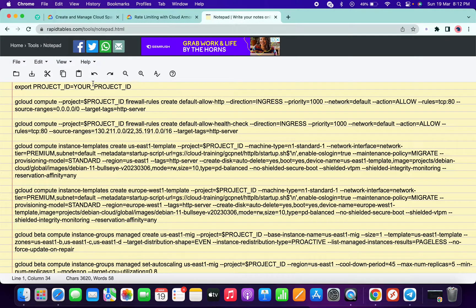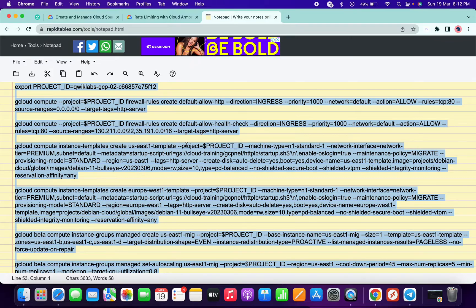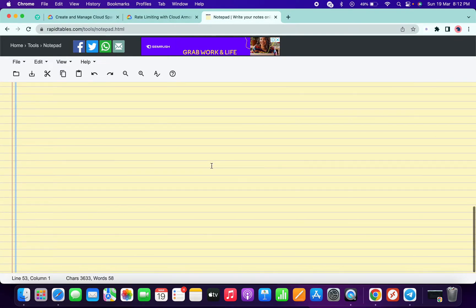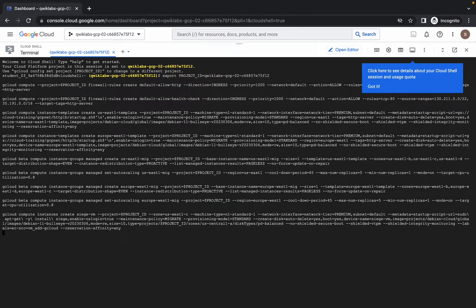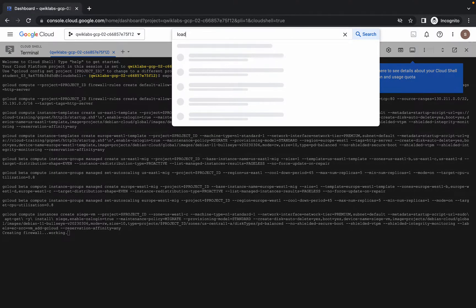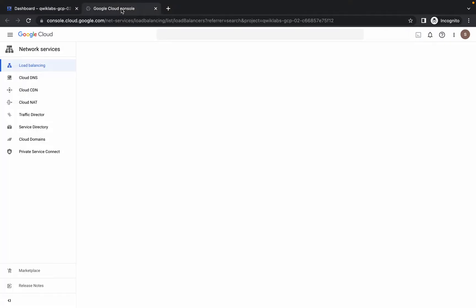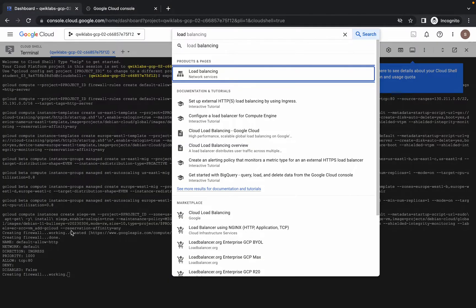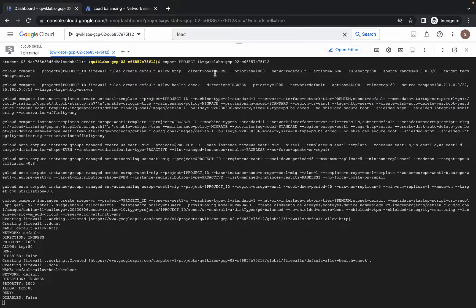Make the changes over here like this and make sure there is no extra space. Now copy all these commands at a time and run here. Just wait for a second, click on authorize. It will take a couple of seconds so please be patient. Meanwhile, just search for the load balancer and open this in a new tab. Wait for this command to get executed properly — after that we will continue with the load balancing.